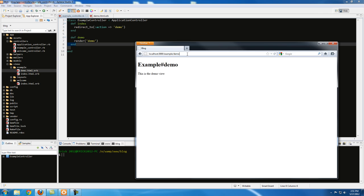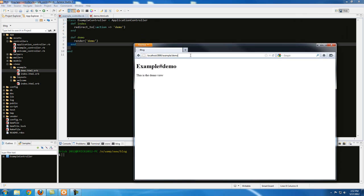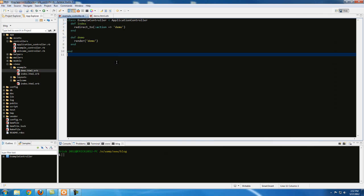One thing to notice is the URL — the URL tells you everything. When you get redirected, the URL changes. That's the difference between redirect and render — with render the URL won't change. So always check the URL to see what's going on.